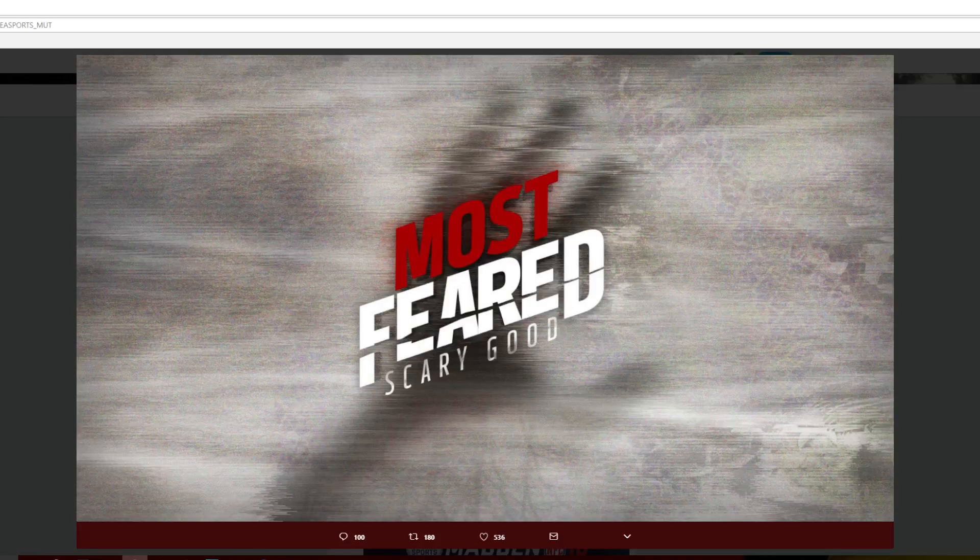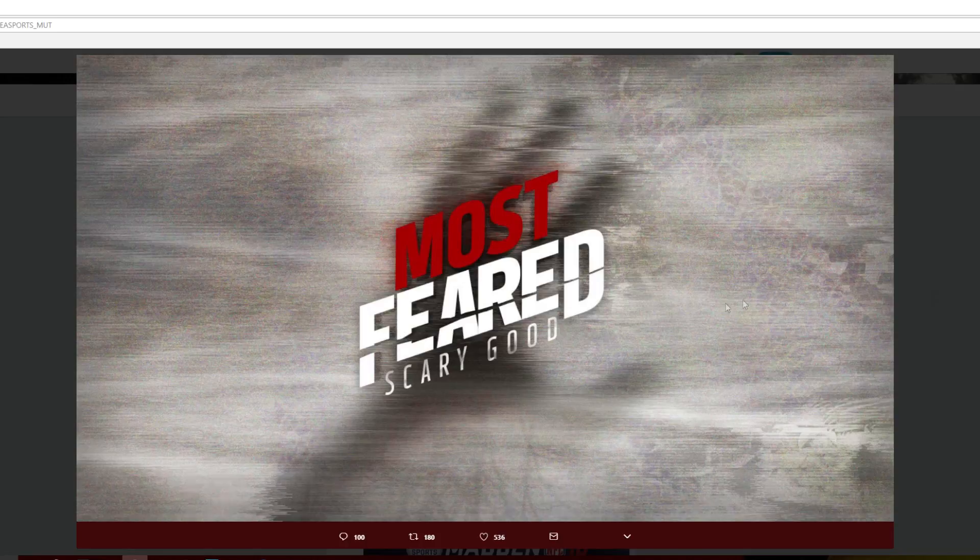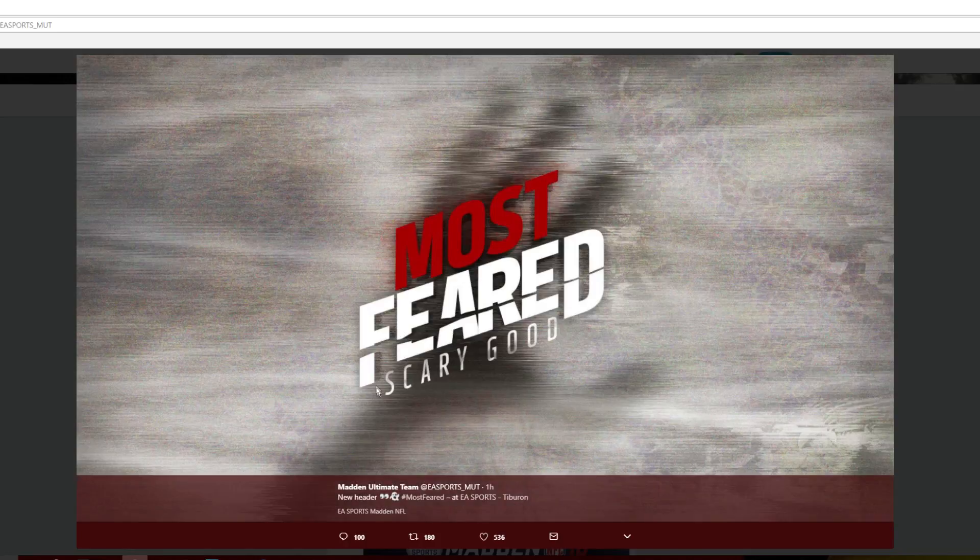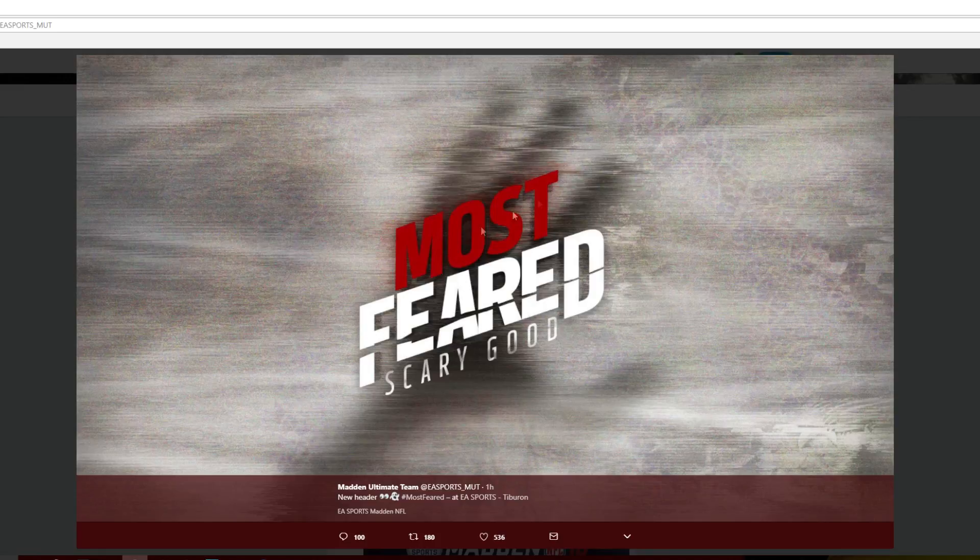Hey guys, I'm Mikey McBach here for the video. We have some more pictures from EA Sports. So right here it says new header, most feared, and it says scary good.